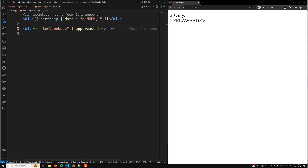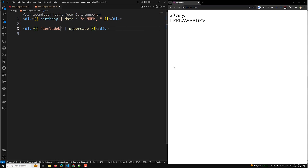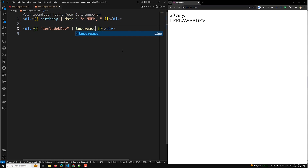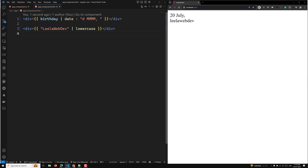In the same way, if you have text with mixed case and want to convert everything to lowercase, we have the lowercase pipe. Immediately everything will be converted into lowercase. We also have the currency pipe, which formats a number as a currency.